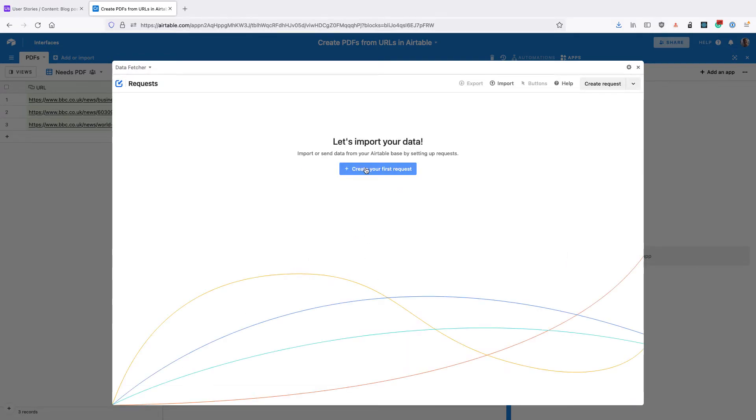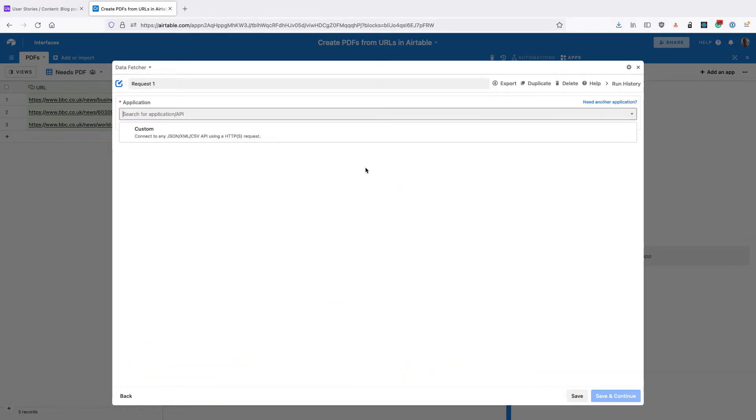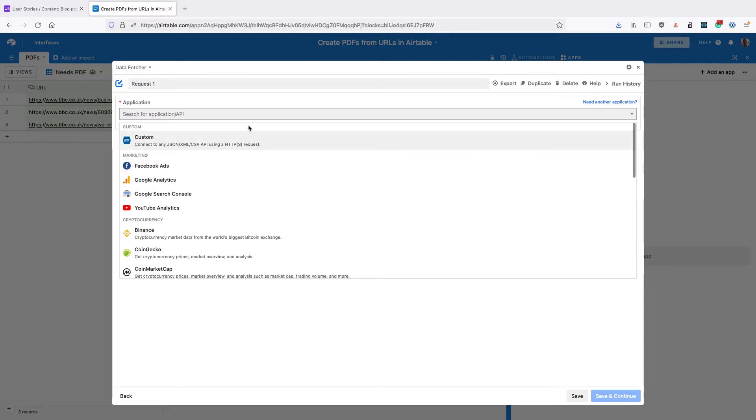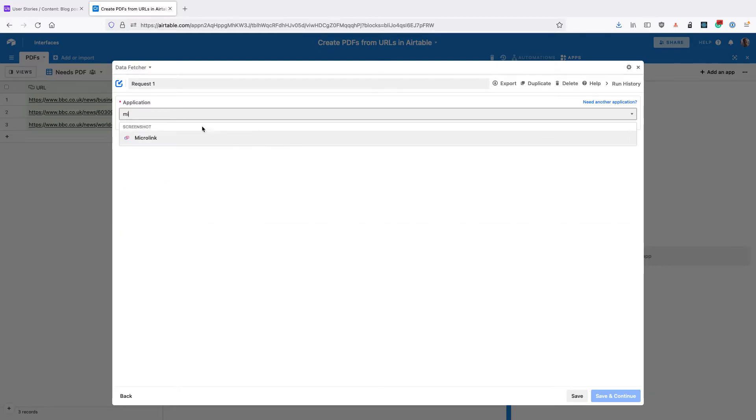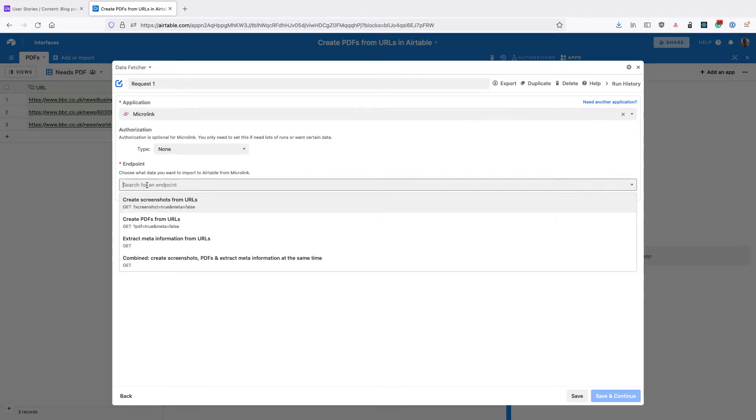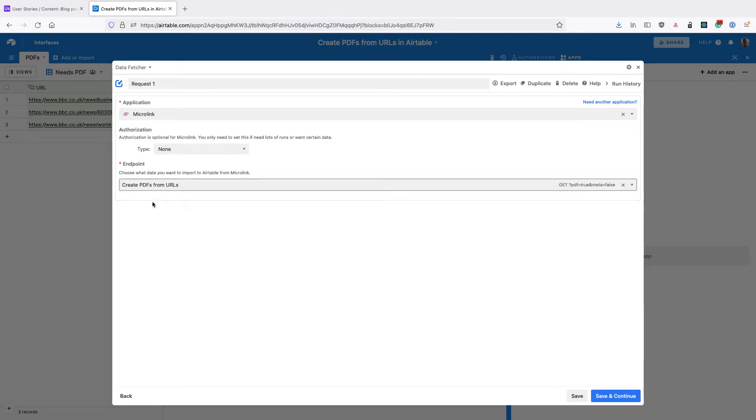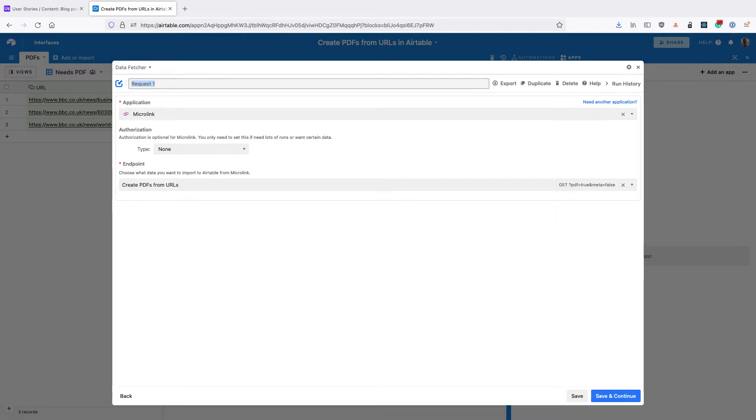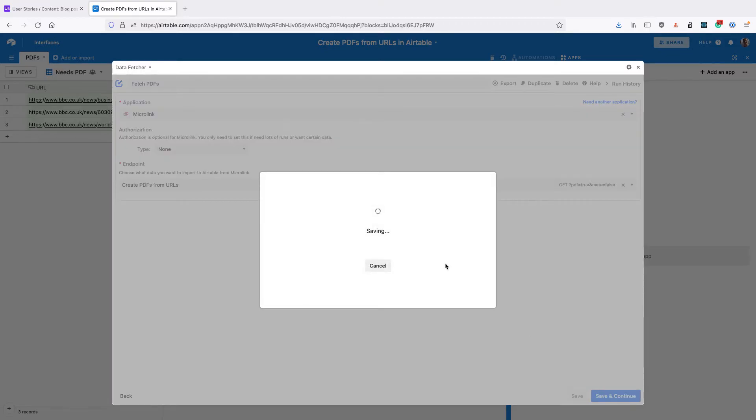Then click on Create Your First Request and select Microlink for the application. For the endpoint, select Create PDFs from URLs, then give your request a name like Fetch PDFs. Then click on Save and Continue in the bottom right corner.